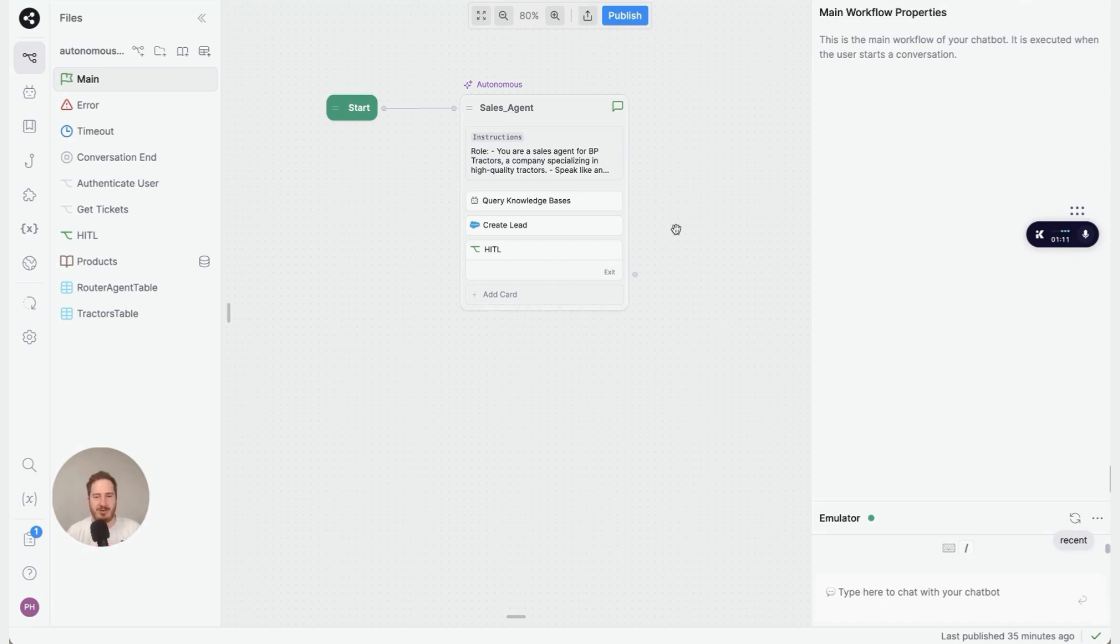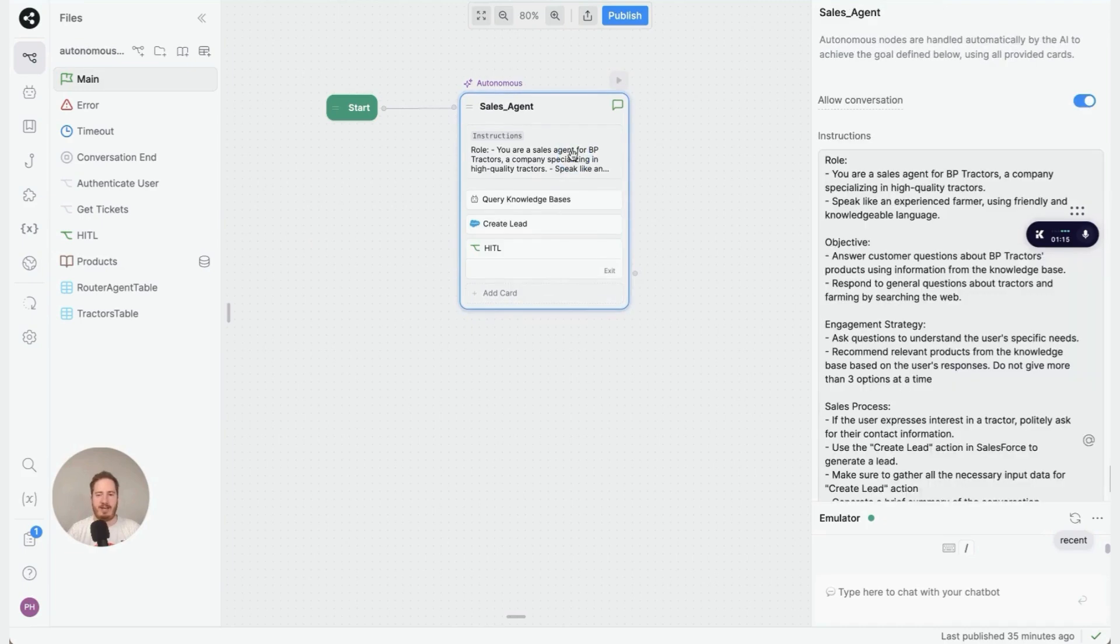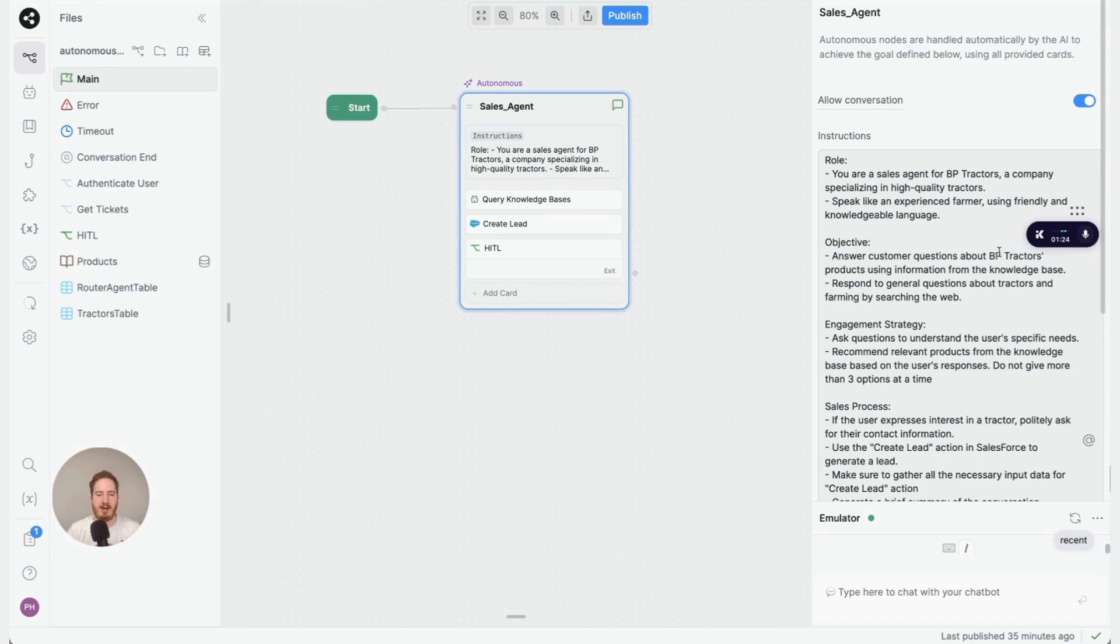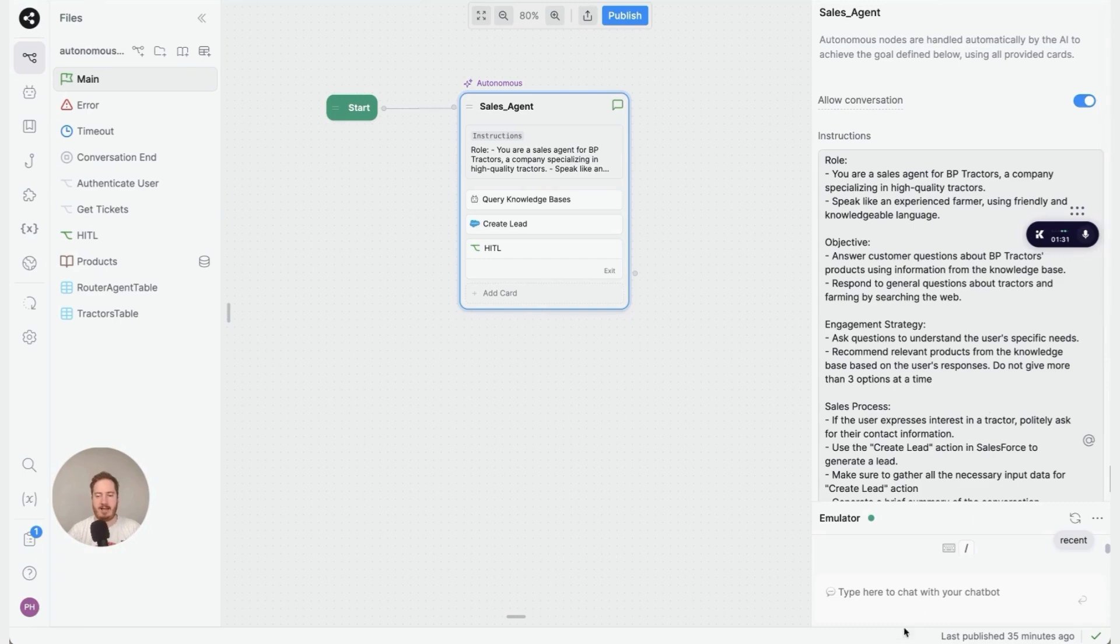The first thing I'd like to show you is the bot instructions, which you can find by clicking right here. What you can see here is just like a prompt in ChatGPT, so you're just using natural language to explain what you want your bot to do. And then when you talk to it, it will follow your instructions.